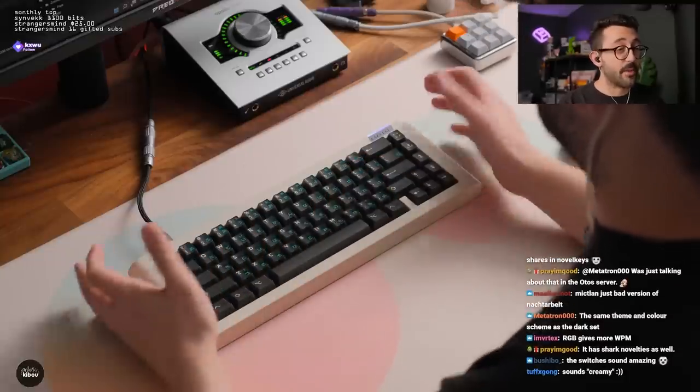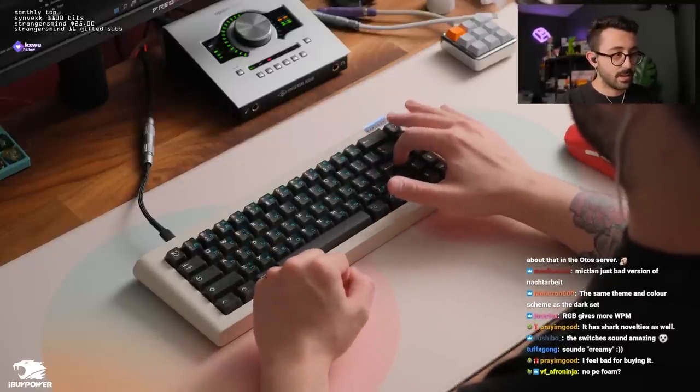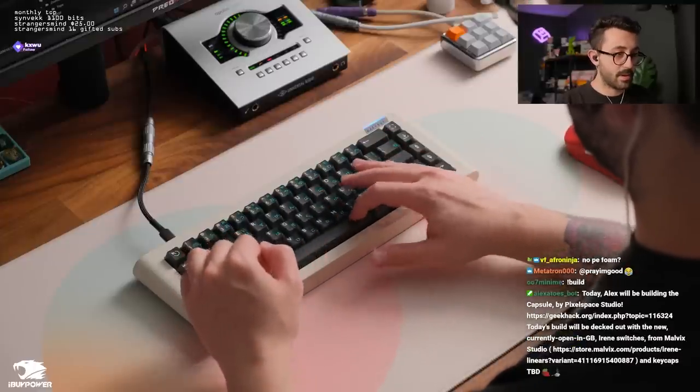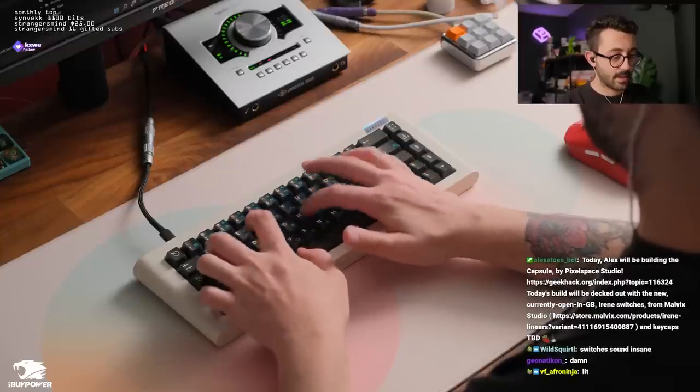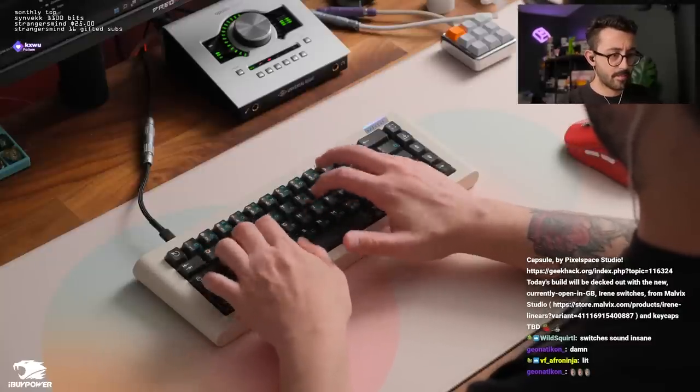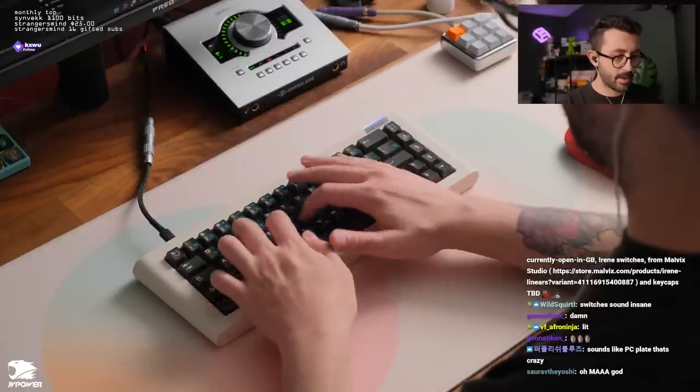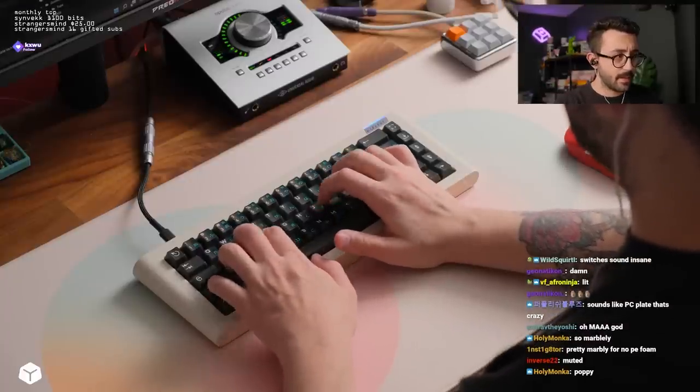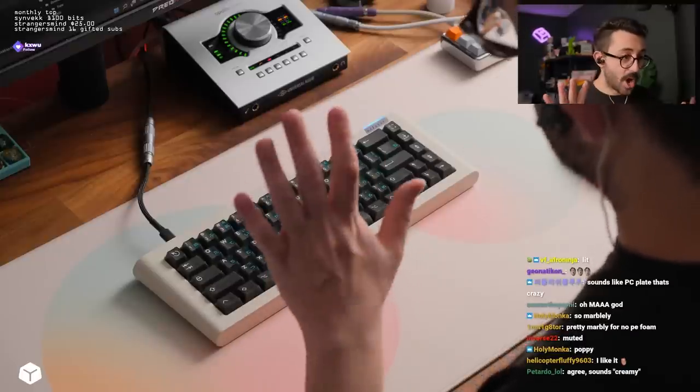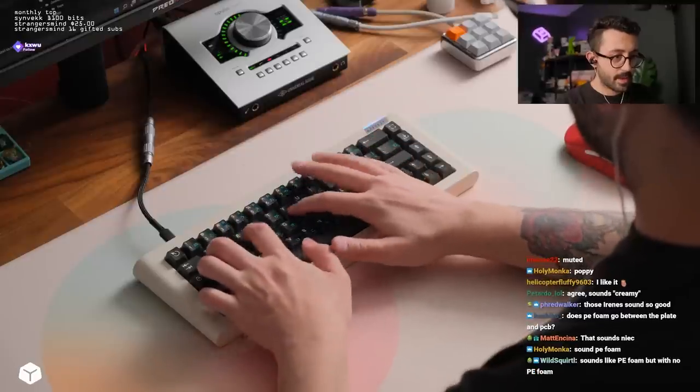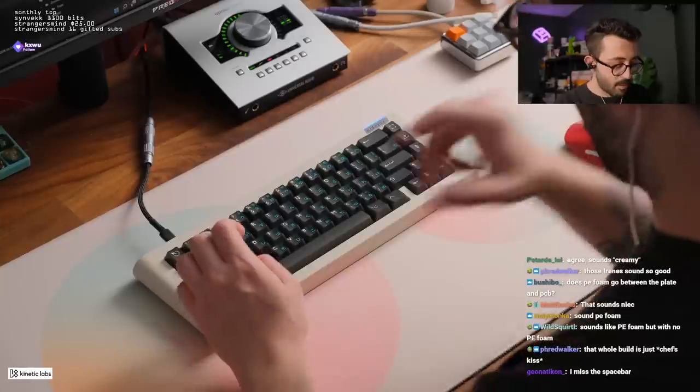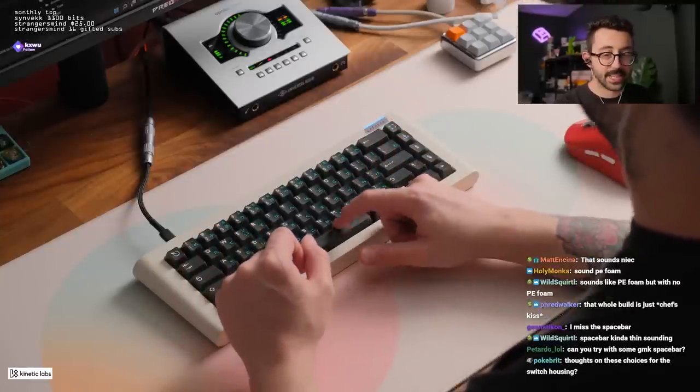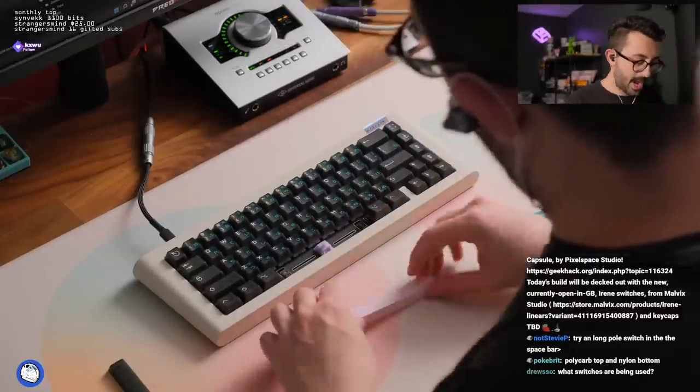The switches sound fucking amazing. This is a little resonant over here. No PE foam. No. Dude. This does sound like a polycarbonate plate. I don't love this space bar. Not going to lie to you guys. This is definitely being carried by the alphas. And then maybe it's these switches too. I wonder if it's just the lack of anything. Yeah. The space bar is kind of thin. We can try a GMK one. How are they compared to oil Kings? I don't know. I'm kind of vibing with these a little bit more.